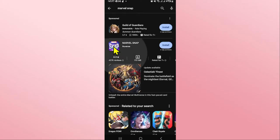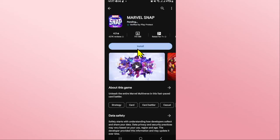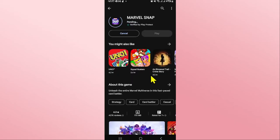Once you find the game just tap on it and you will see the install button. Tap on the install button and this will begin the download and installation of the Marble Snap game on your device.